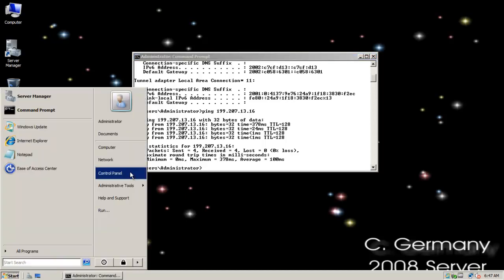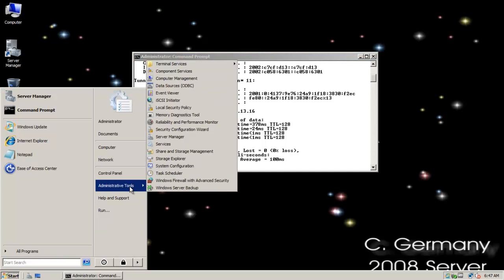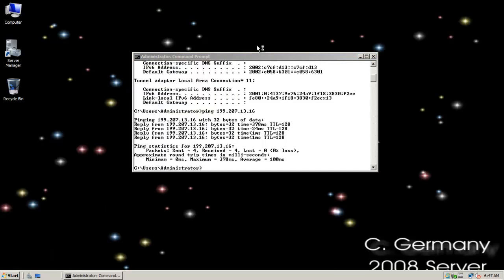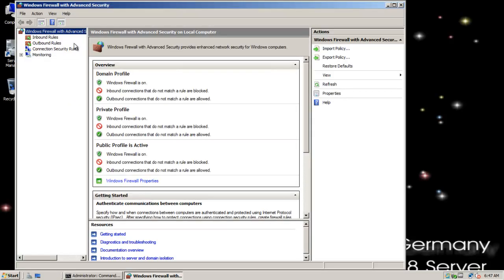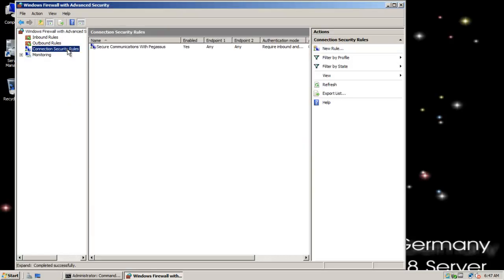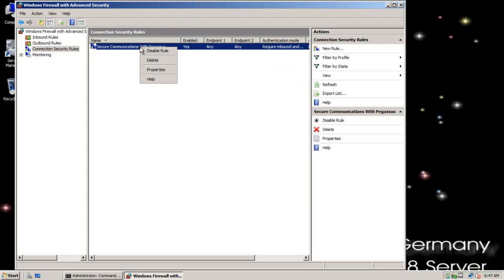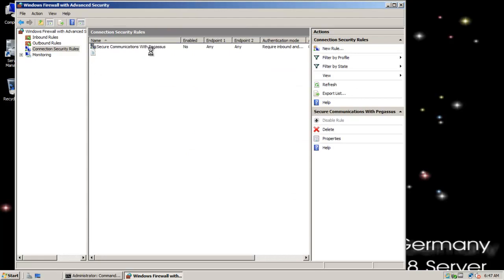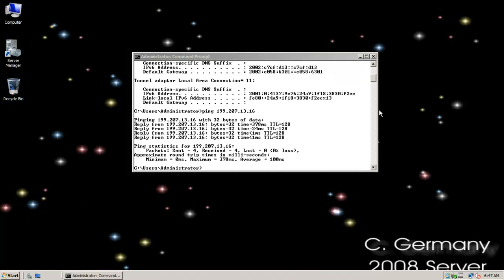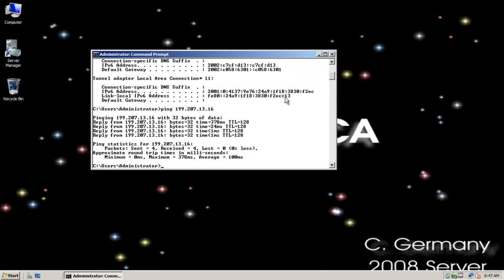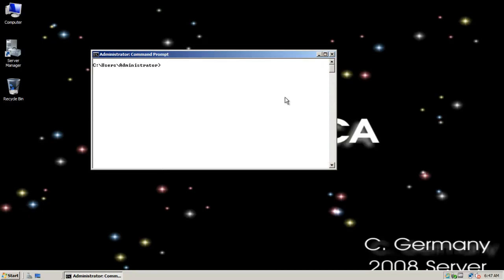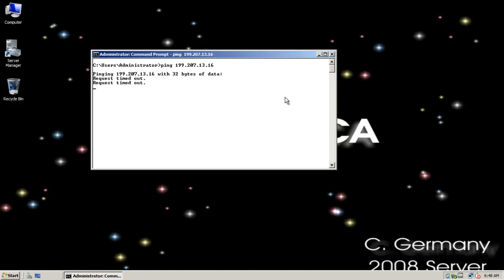Now, what if I were to unassign that so that they no longer had matching connection security rules? What would happen? I'm going to disable the rule here. And if I did that in my windows firewall, now what? Oh no, no ICMP traffic, no more echo replies. Request timed out. So you can see that I need matching authentication. I need matching rules when I implement a connection security rule.